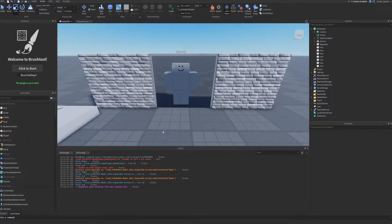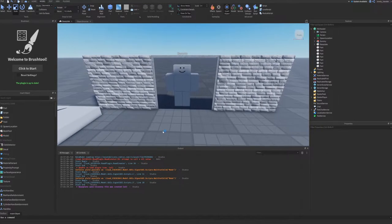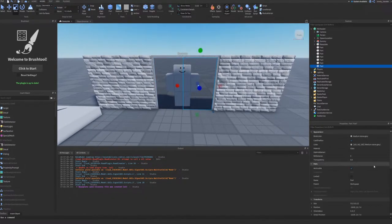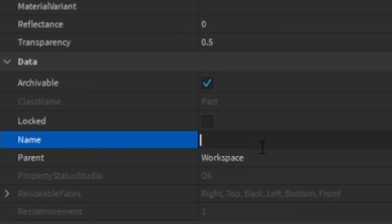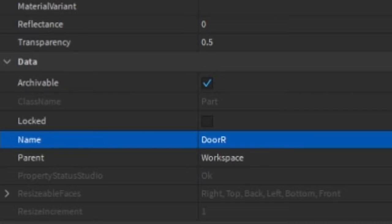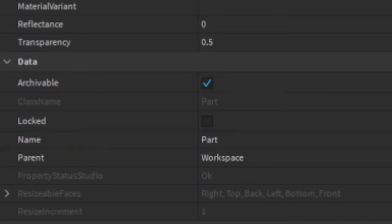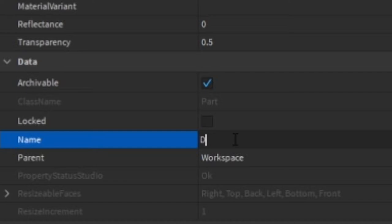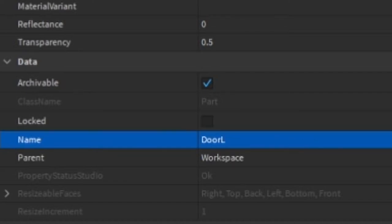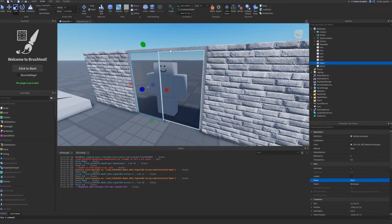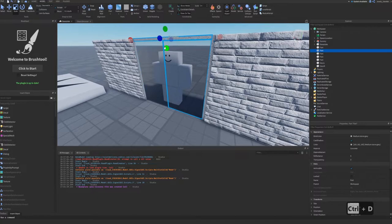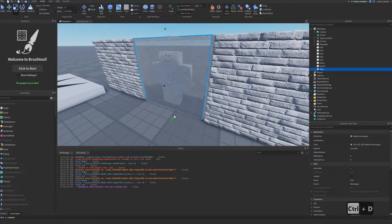After you've finished your model, we'll begin naming each part. I'm going to name each door DoorL and DoorR so we can locate which door is which. And after that, I'm also going to create a sensor and name it Sensor as well so we can locate it.